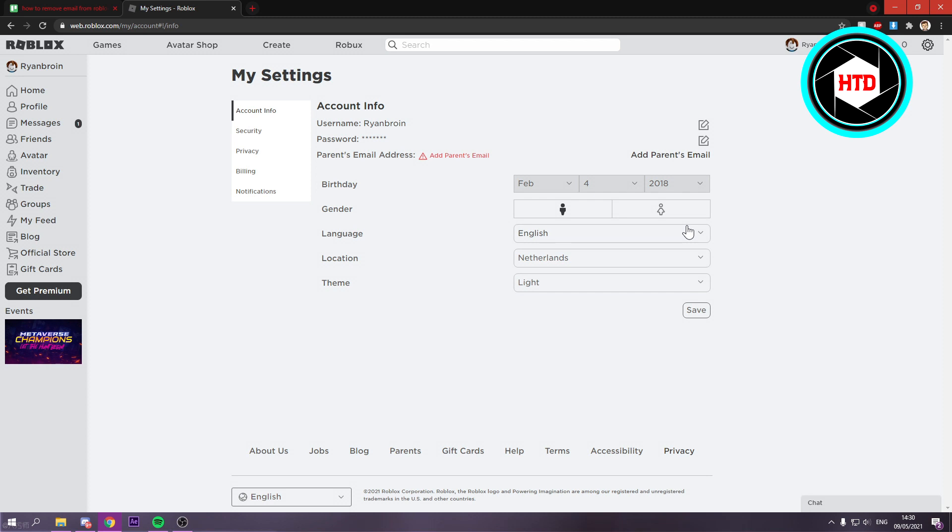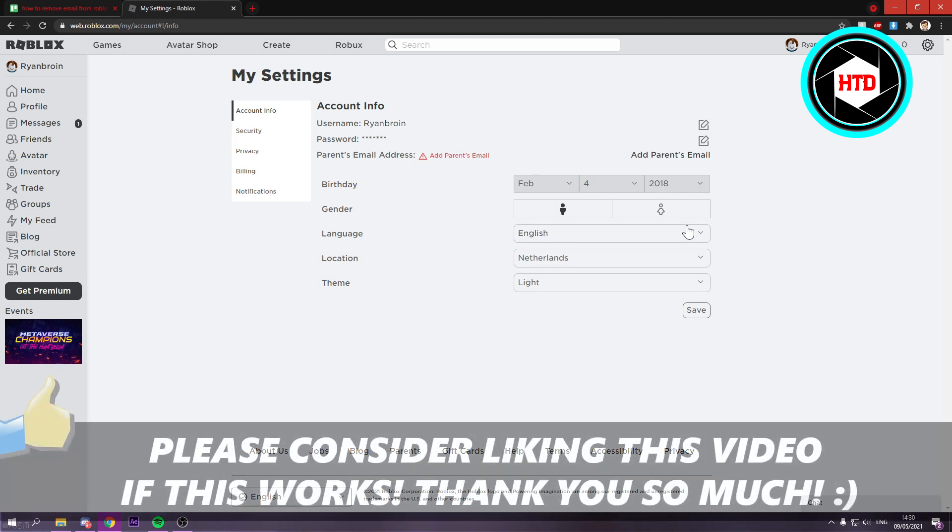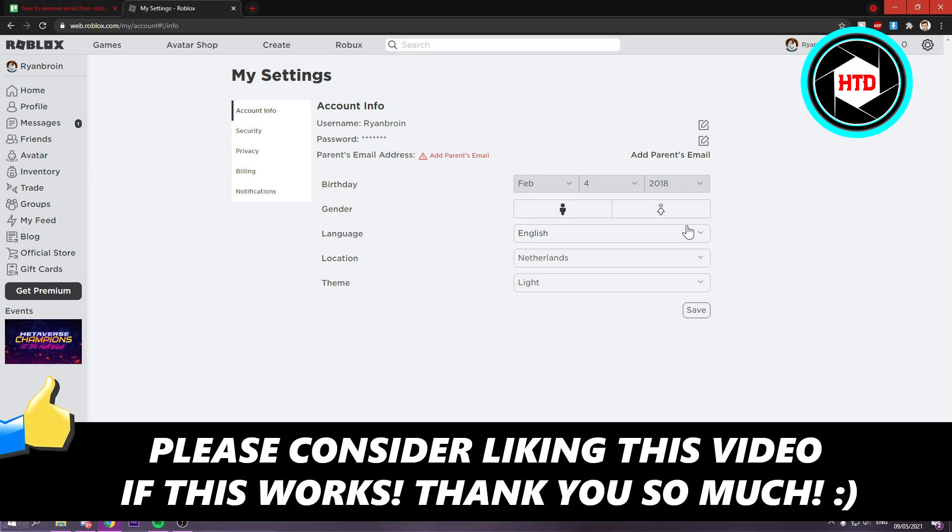I hope this video helped you out. Please leave a like and leave it in the comments if it worked. And I will see you next time. Have a good day.